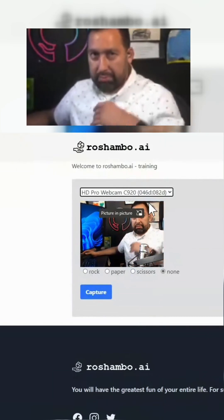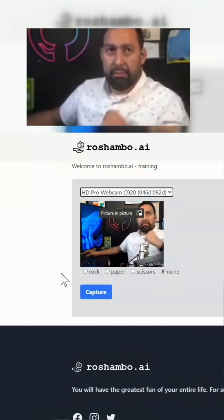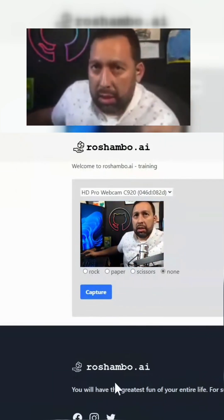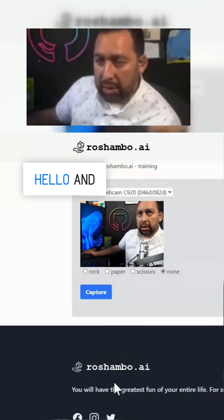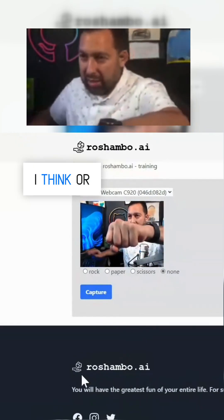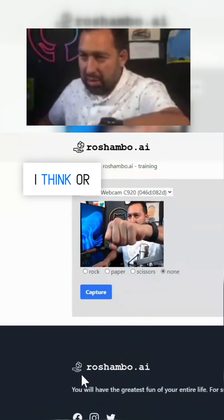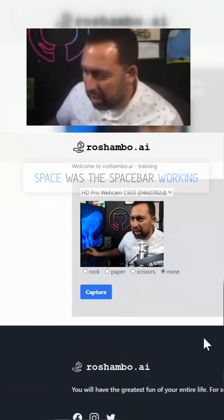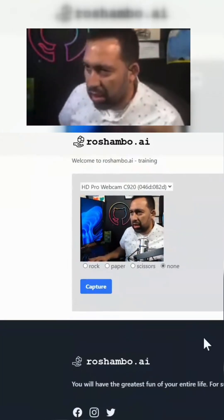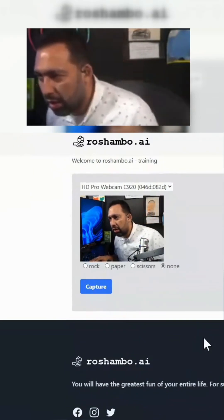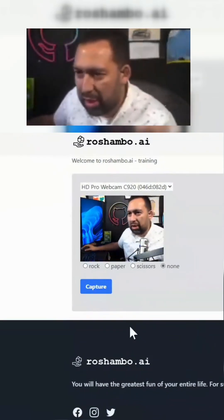Hello hello hello. Do I press space? Was the spacebar working?